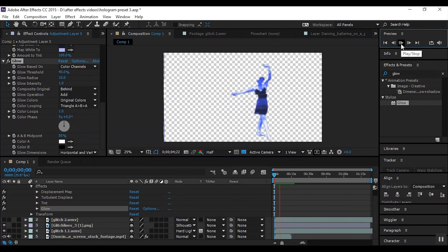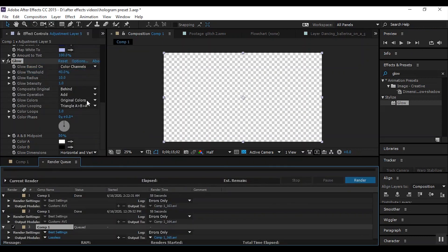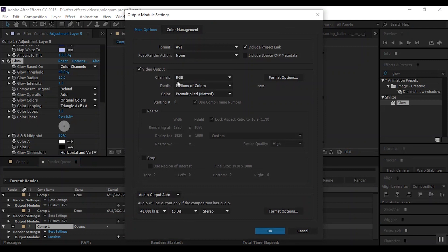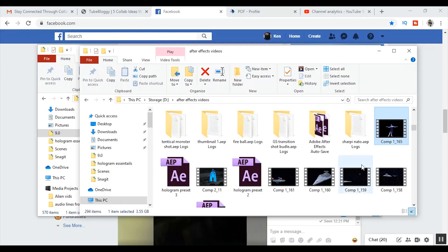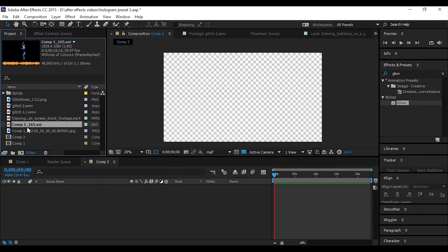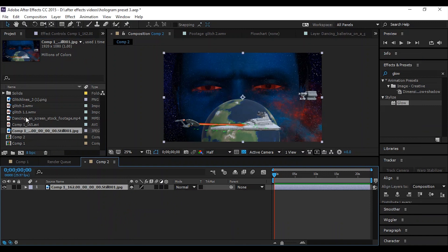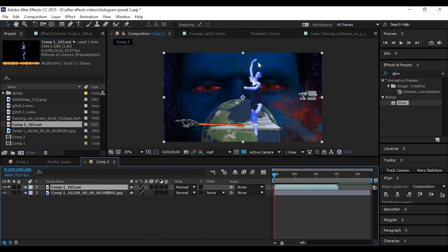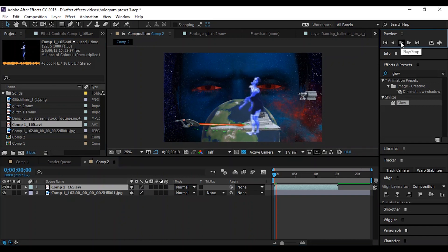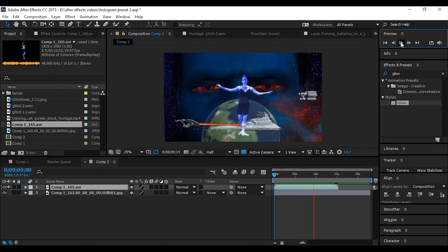The only thing left to do is render it — there's actually a special way to do that. Add to Composition, Add to Render Queue, and down here where it says Lossless and RGB, click on that and click on RGB plus alpha. Render. Then go to where your After Effects videos render to, click back into After Effects, and drag the rendered file in. Because I did the RGB plus alpha render, this is an automatic green screen effect — I don't have to go through the process of actually chroma-keying anything anymore. And that is how you do this.